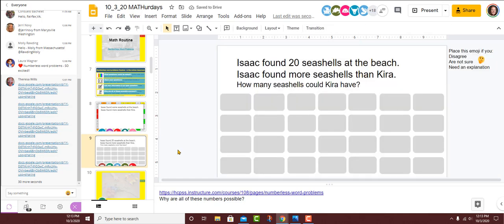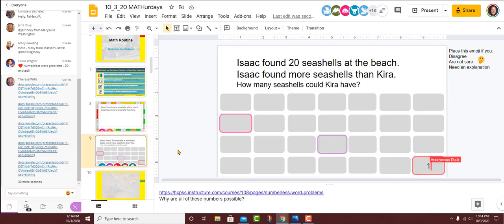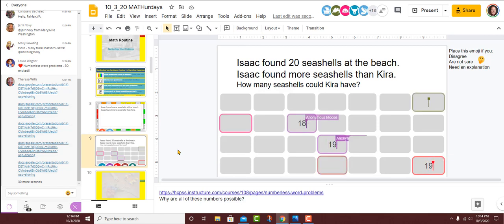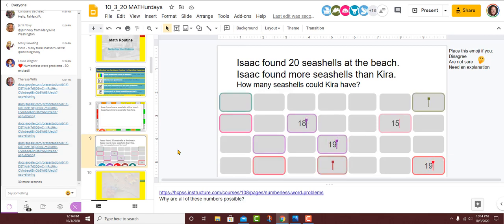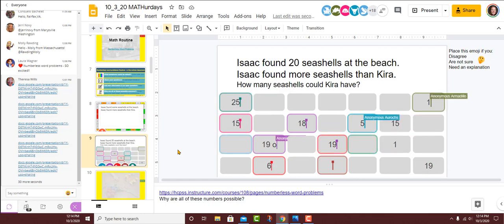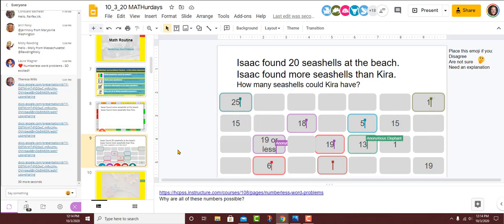I'm on slide nine — I invite you down here. Our new piece of information is on here. It says: Isaac found 20 seashells at the beach. Isaac found more seashells than Kira. How many seashells could Kira have? If you would take over one of those little text boxes and put a number in there. If you see another number that you agree with, you are welcome to turn that number bold. Bold will be our signal that we made a connection with somebody else and we agree with that.